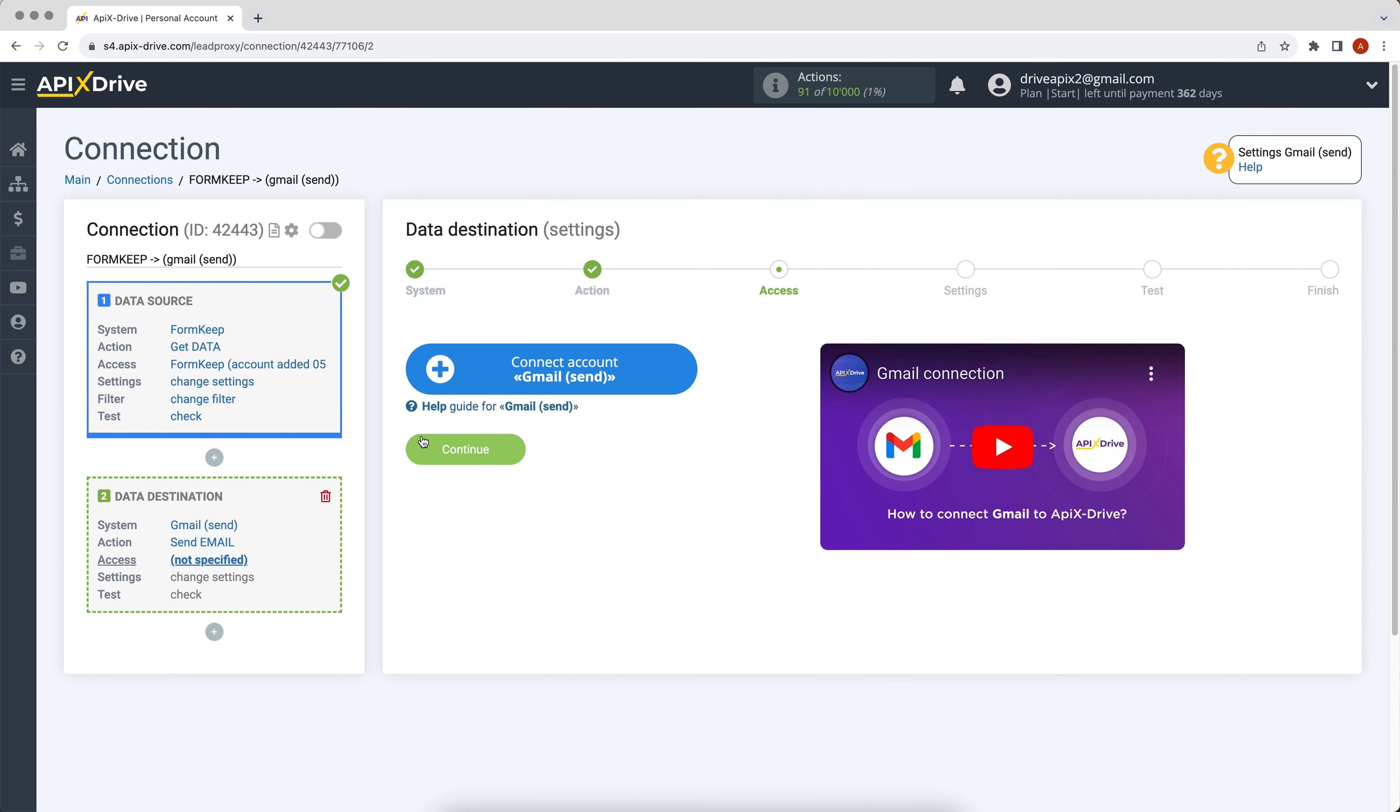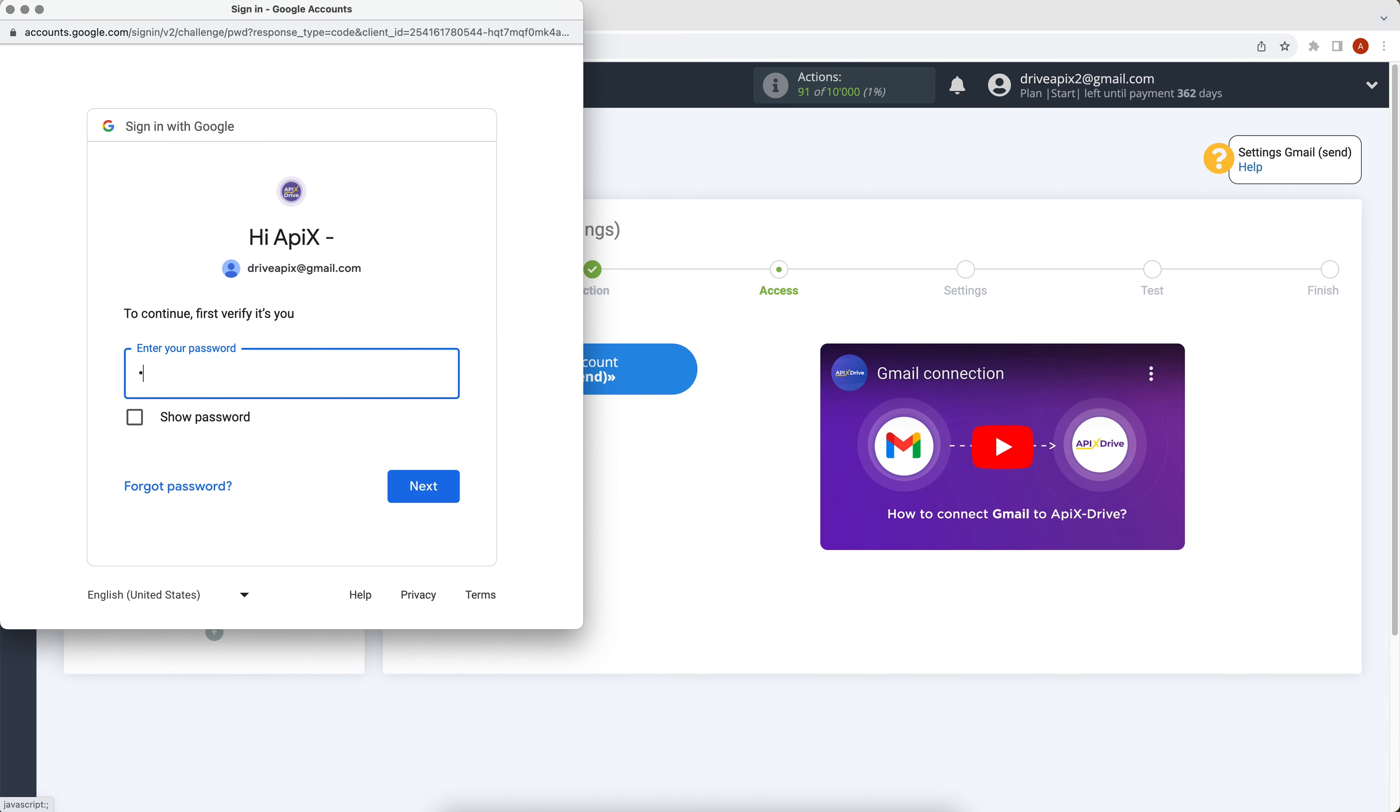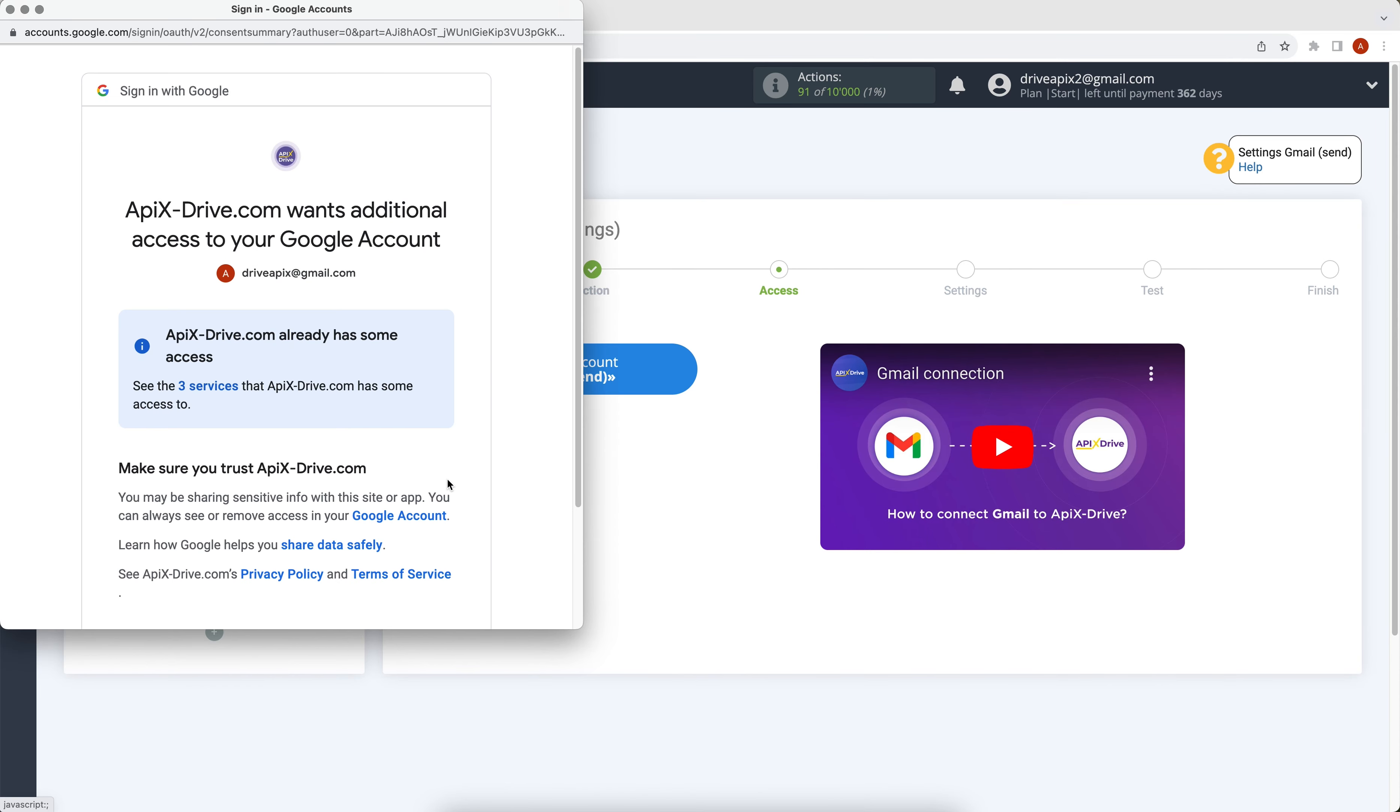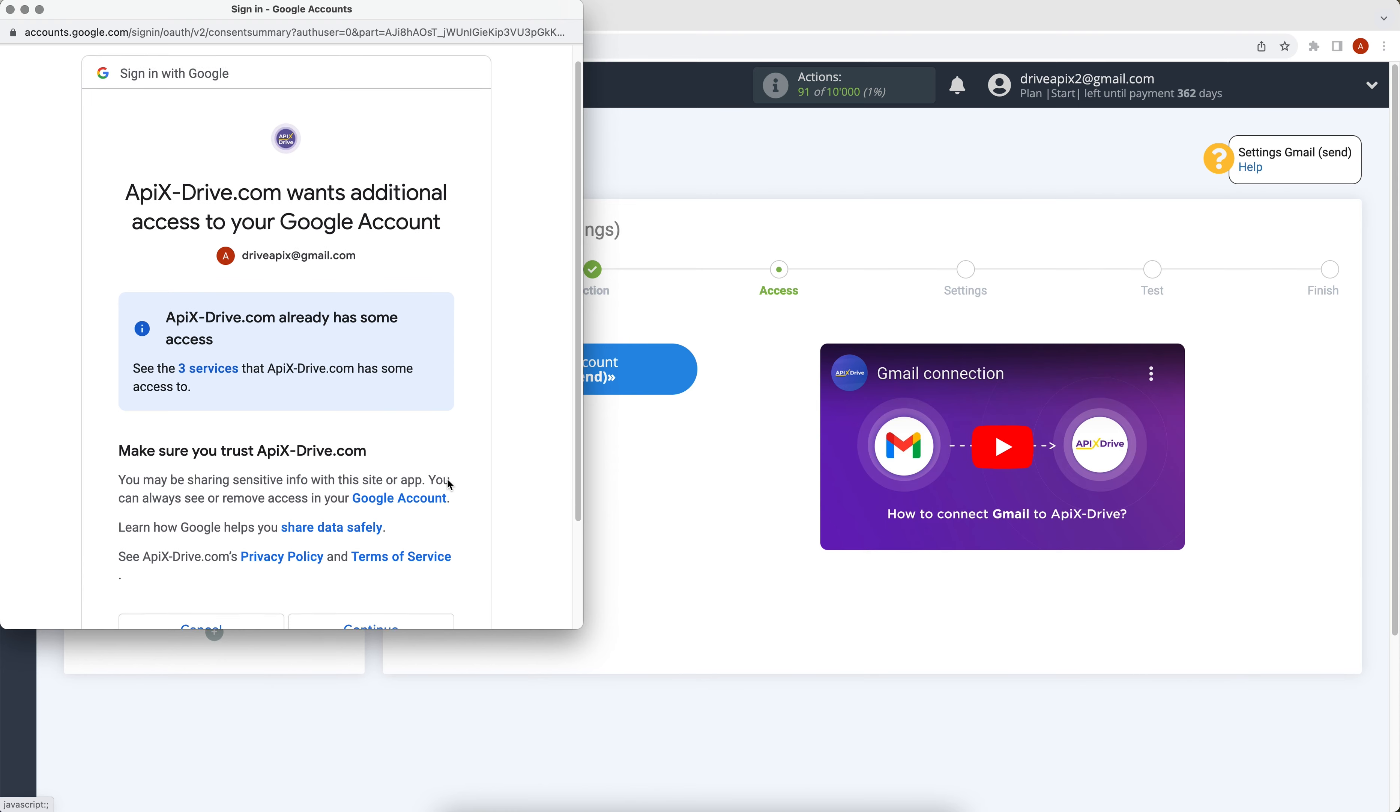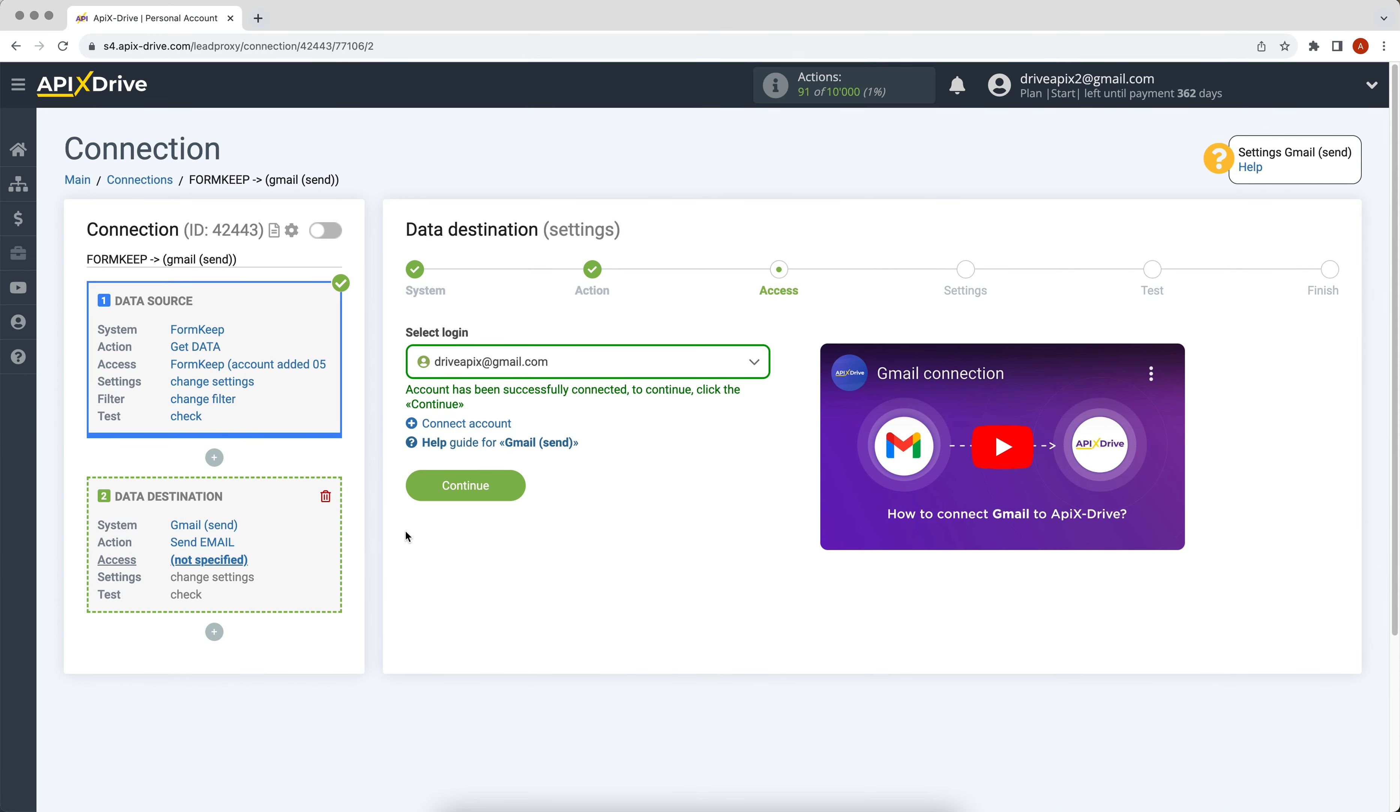At this stage, you need to connect your Gmail account to the ApiX-Drive service. Enter your username and password. Give your permission to ApiX-Drive to work with your account. When the connected account appears in the list, select it and click continue.